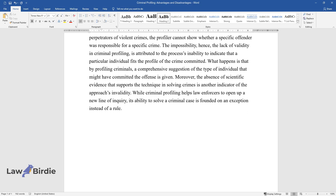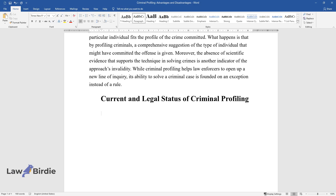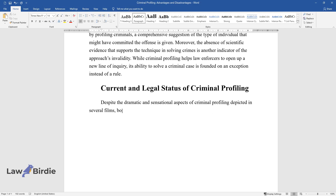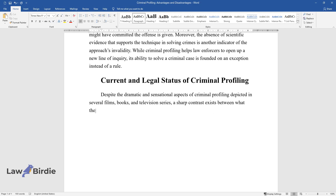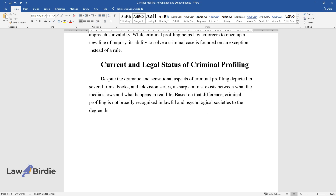Current and Legal Status of Criminal Profiling. Despite the dramatic and sensational aspects of criminal profiling depicted in several films, books, and television series, a sharp contrast exists between what the media shows and what happens in real life. Based on that difference, criminal profiling is not broadly recognized in lawful and psychological societies to the degree that some courts have ruled the technique excluded.